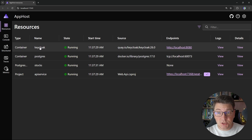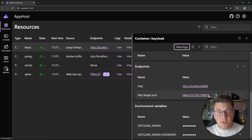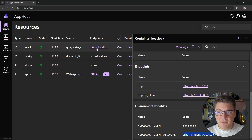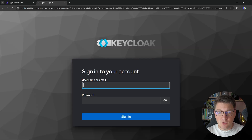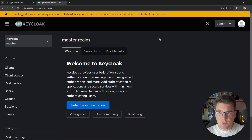The Keycloak service is now up and running in the Aspire dashboard. Opening up the Keycloak service's details, you can see the environment variables configured by the orchestrator — the Keycloak admin username, which is 'admin', and a password that lets us authenticate with the Keycloak admin dashboard. If I navigate to localhost 8080 and type in the admin credentials, we'll be able to log in to the Keycloak dashboard.